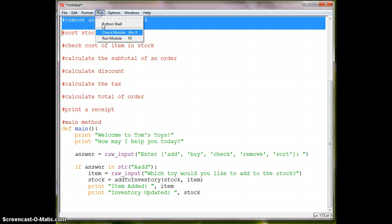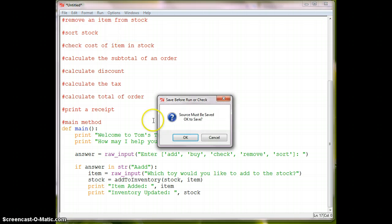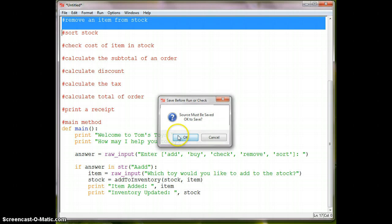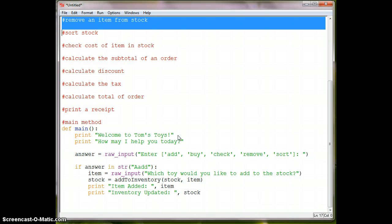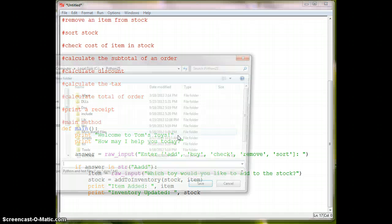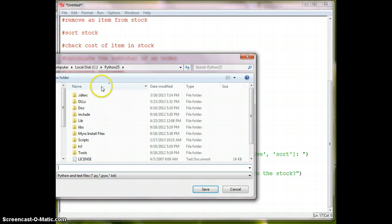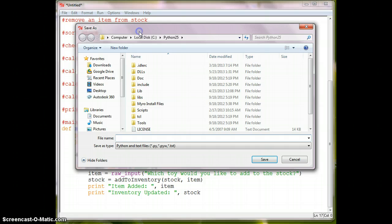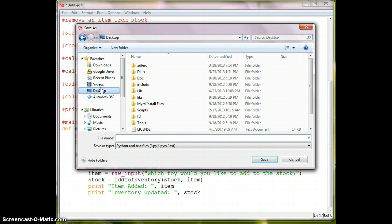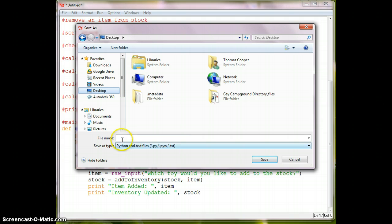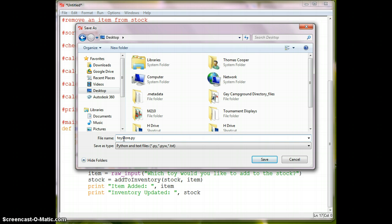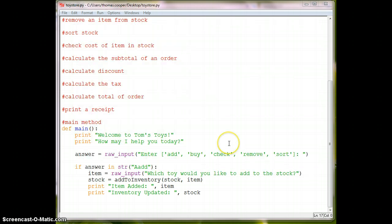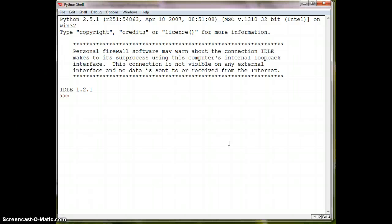So I'm going to hit run, and it'll ask me to save it. And I'm just going to go ahead and save mine to the desktop right now. Toystore.py And we'll give a minute for it to run.